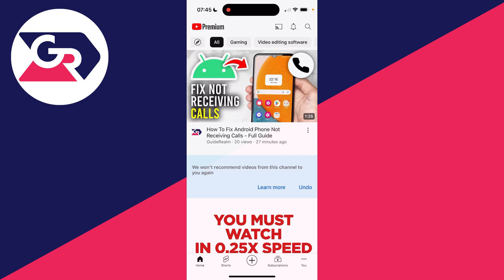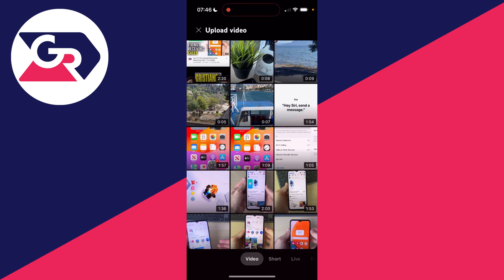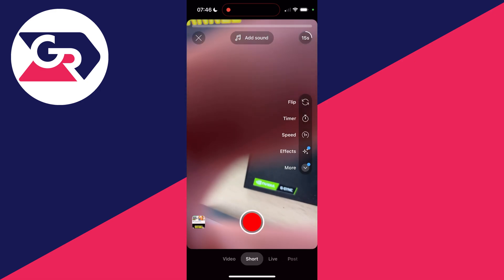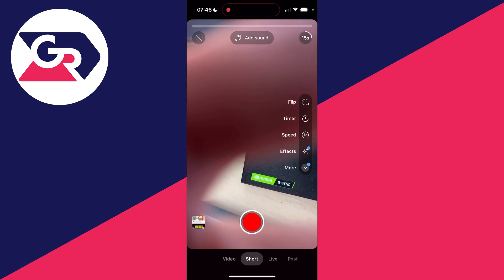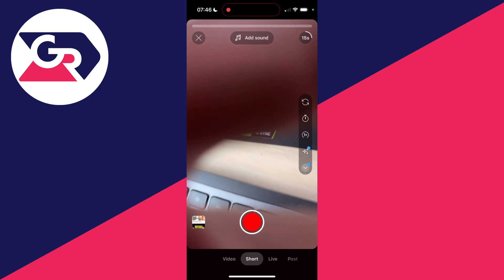Open up the YouTube app and click on the plus button at the bottom. At the moment, you're on the upload video page. You could find a video here which is less than 60 seconds and upload it as a Short. Or select Short from the carousel of options at the bottom. This will open up your camera.